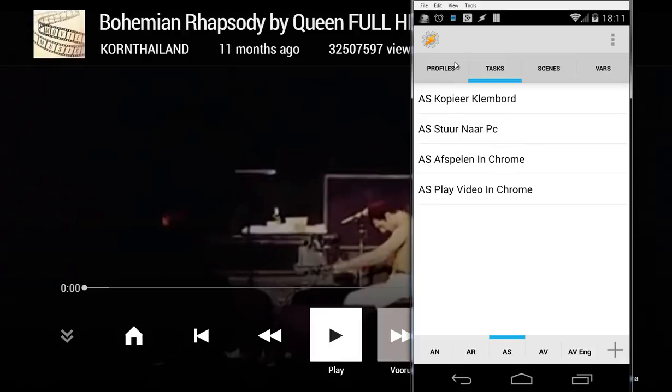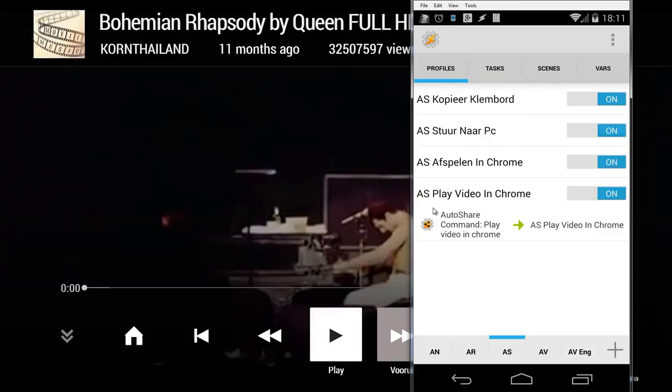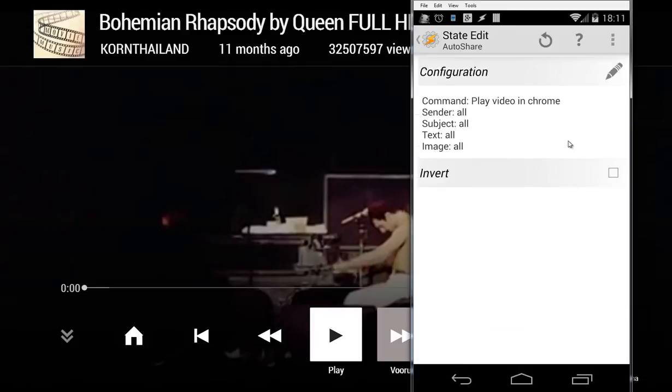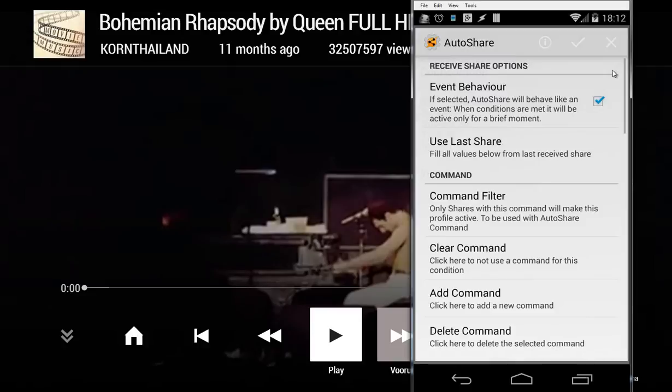When we go to profiles, we have here a profile 'ES play video in Chrome', and our trigger is AutoShare commands 'Play video in Chrome'. When I click on that and edit that,